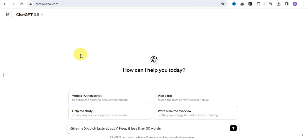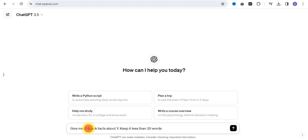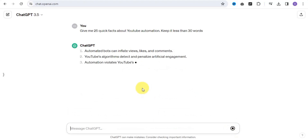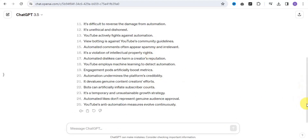Simply go onto ChatGPT and give it this prompt: 'Give me X quick facts about Y, keep it less than 30 words.' Yours can be about tips, motivational quotes, and many more. I'm going to make use of facts — give me 25 quick facts about YouTube automation, keep it less than 30 words. Tap send and ChatGPT will get to work. As you can see, ChatGPT has been able to generate that.